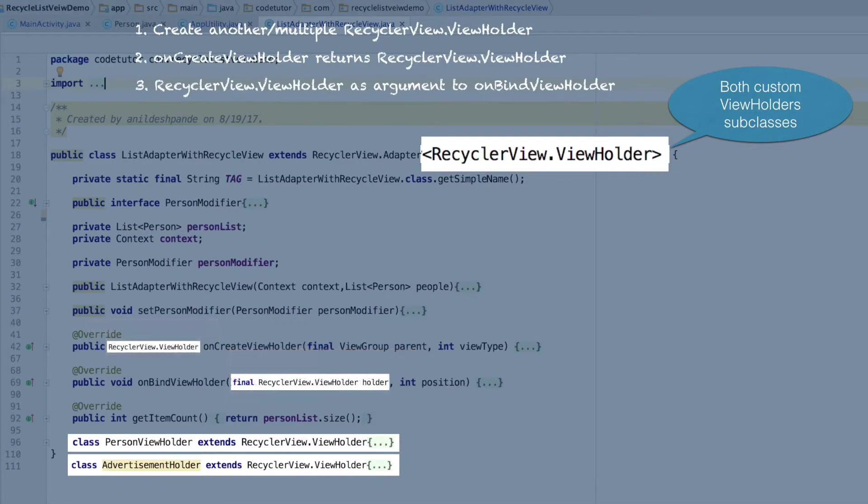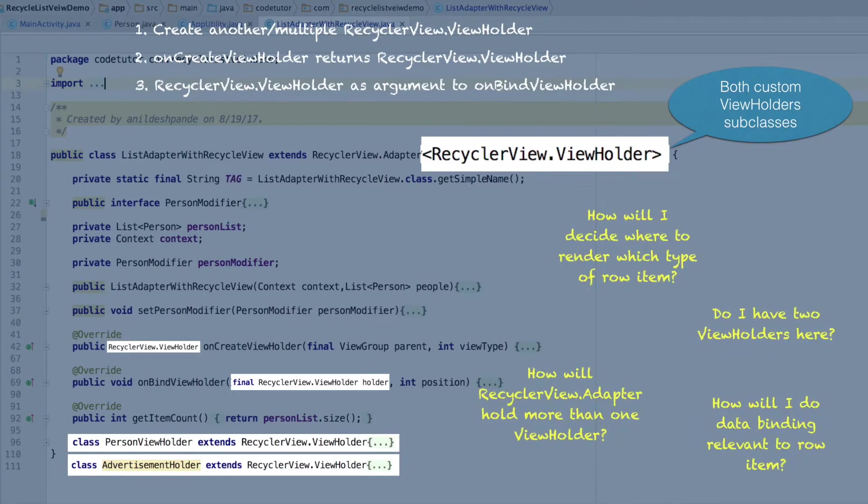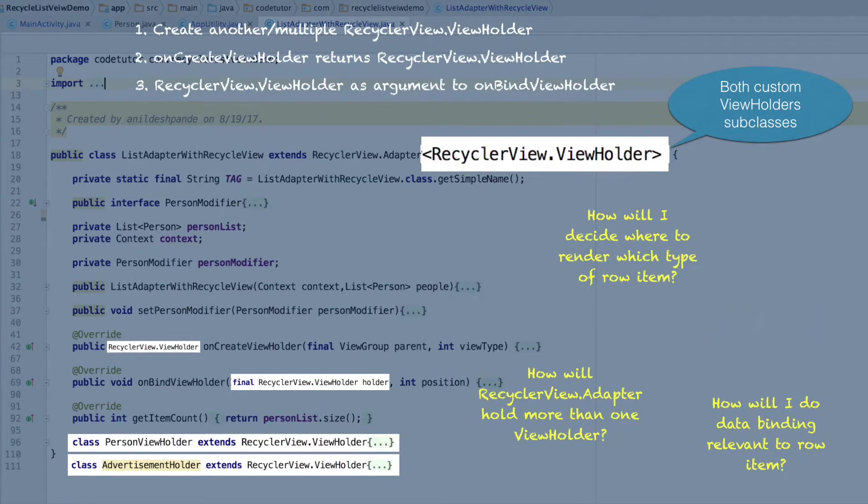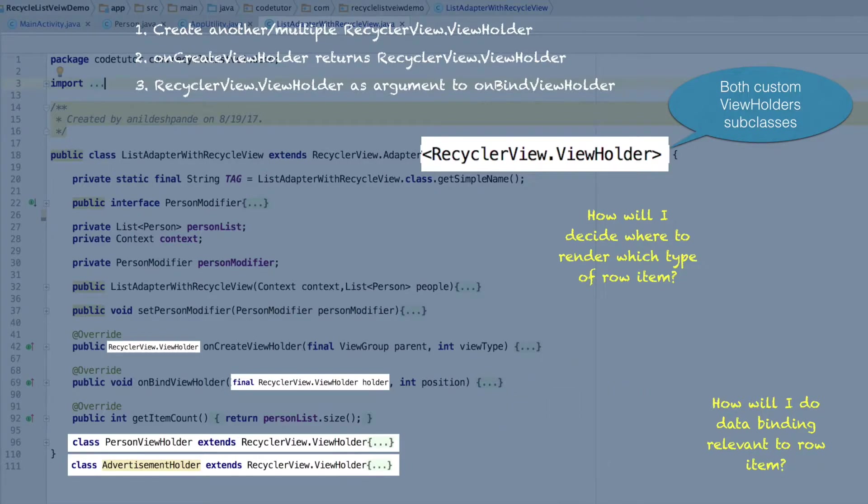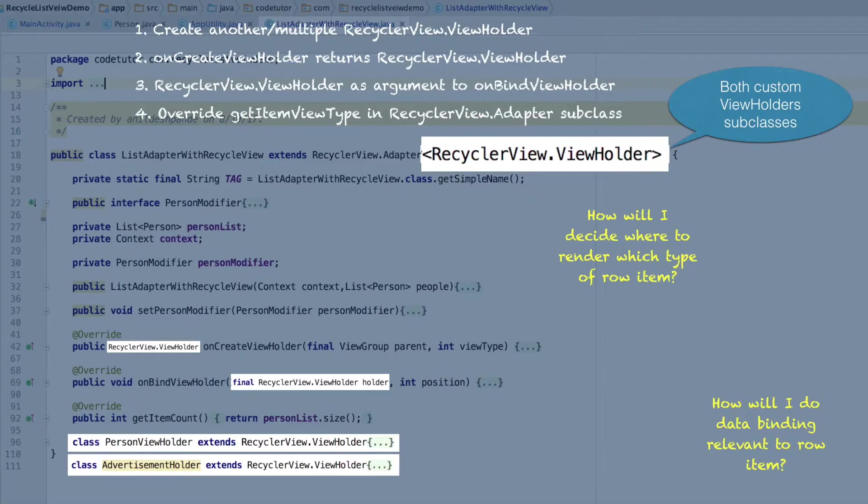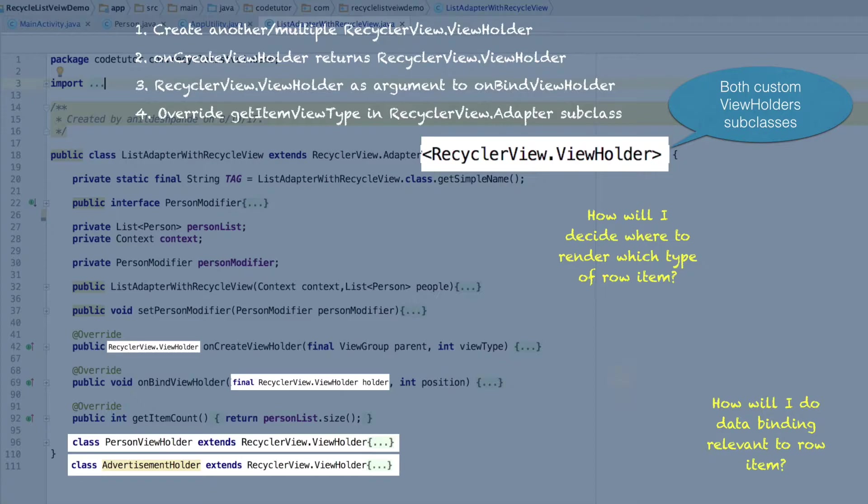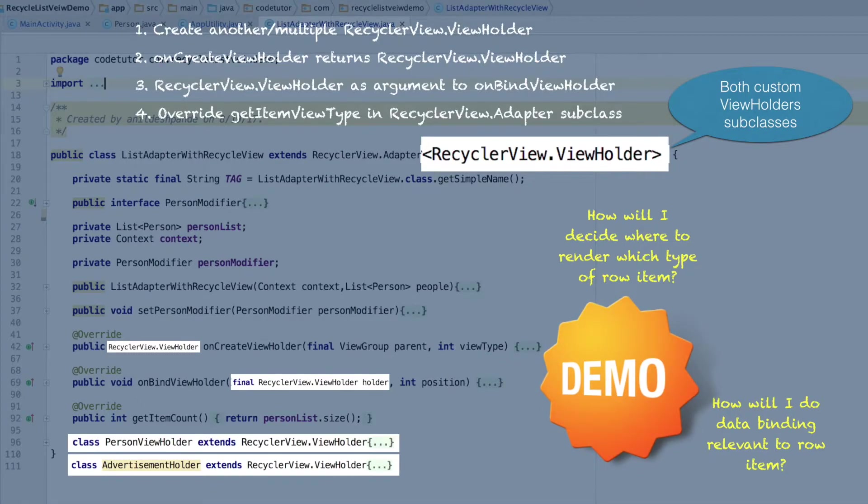If you go back to the four questions that we had asked, right now we have answered two questions. Still two remaining questions are there. For that, you have to override another method called as getItemViewType. It is this method, getItemViewType, that will decide what kind of row item will actually get rendered in the recycler view. So it is time for us to get into code and see how it is actually implemented.